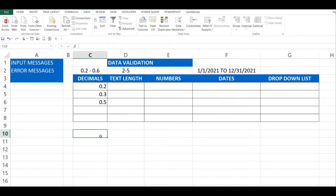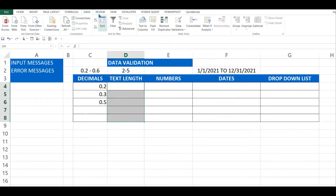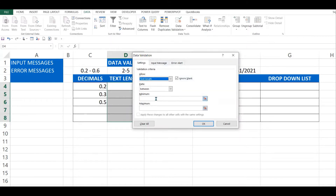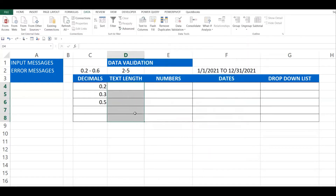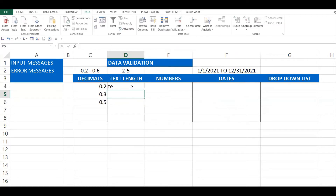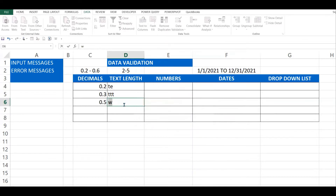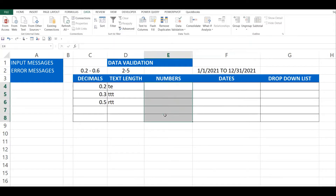Next, let's set up text length validation. I highlight the cells, go to Data Validation, and select Text Length. The minimum is two and the maximum is five. Click OK. Testing: two letters — allowed; three letters — allowed. If I try something outside the range, like one letter, I get a message that the value entered is not valid.